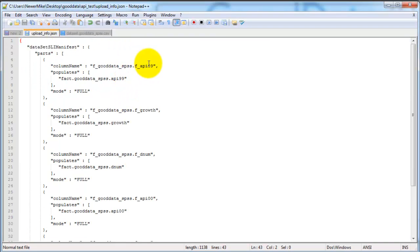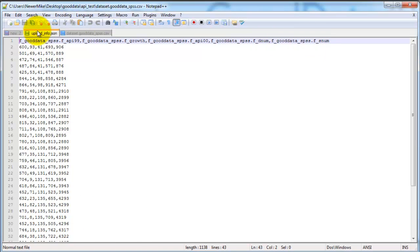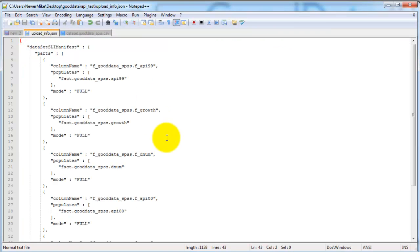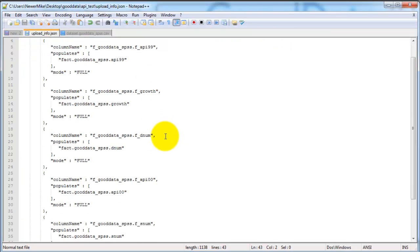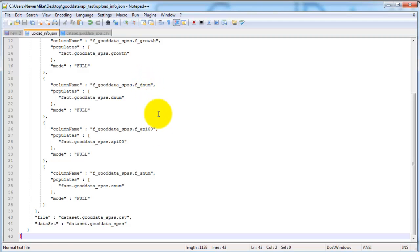API 99, growth, API 0, 0, dnum, snum, API 0, dnum. So I need to rearrange dnum and API 0, 0.